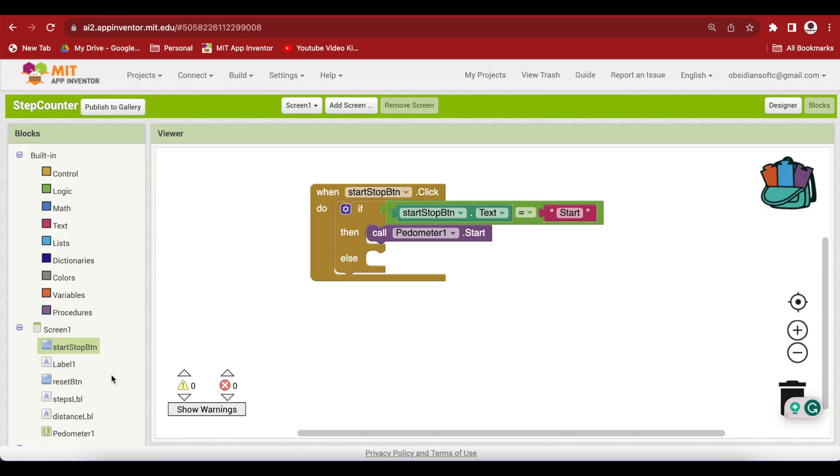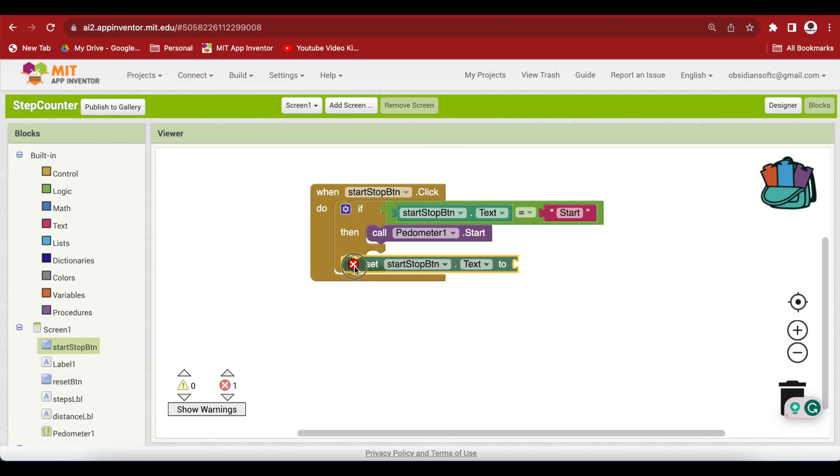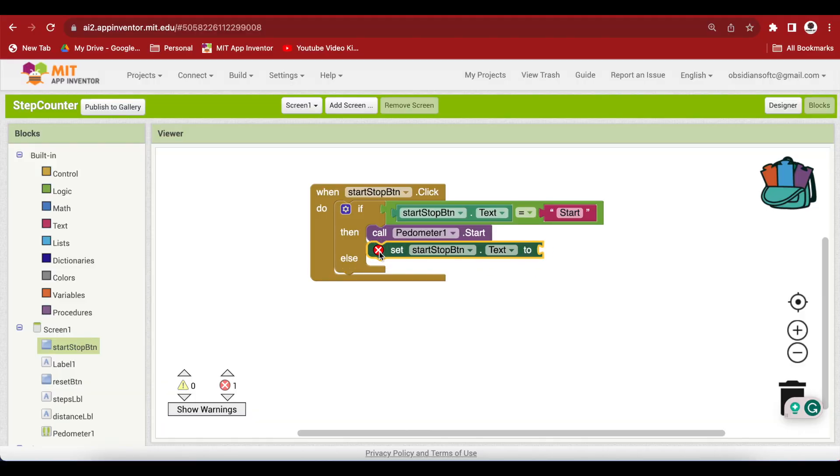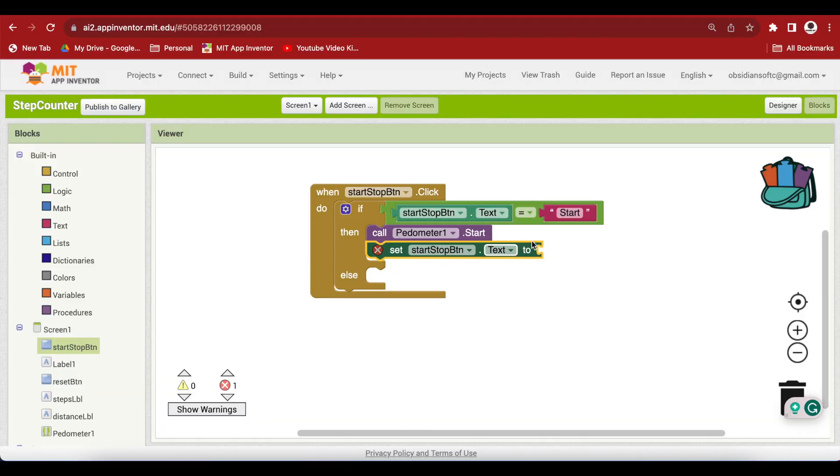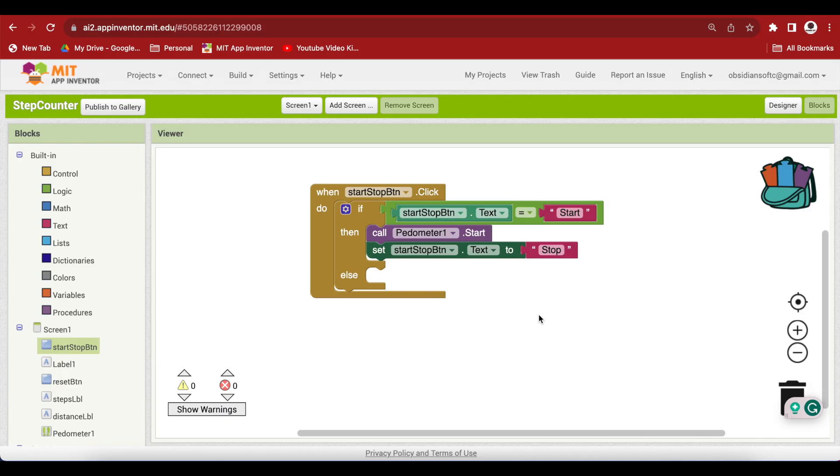Again go to start stop button and get its set text block. We can duplicate this and change this to stop. And I would also like to change the color of the button background to red to reflect the stop state.